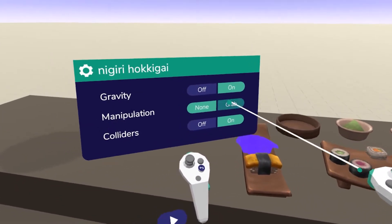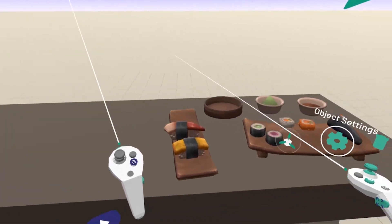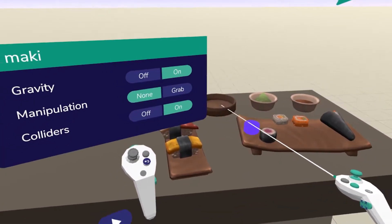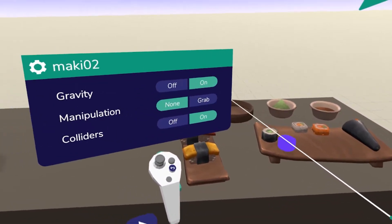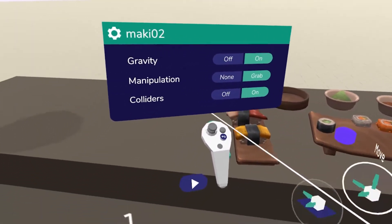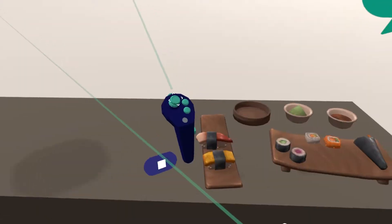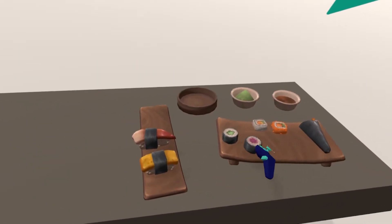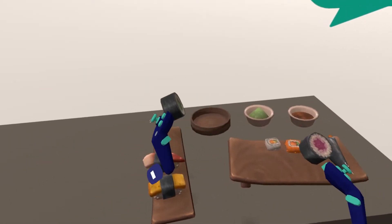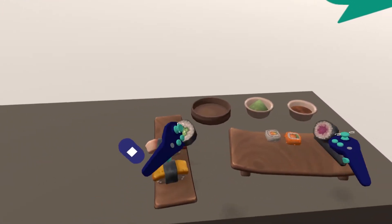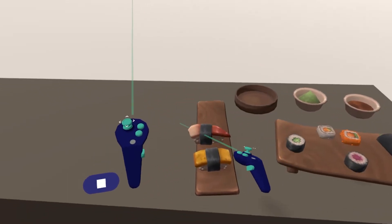Let's do that for some of them. And when I press play, I can grab these objects and play with them.